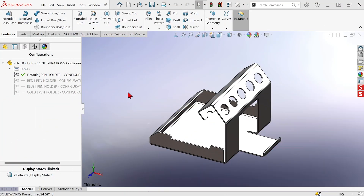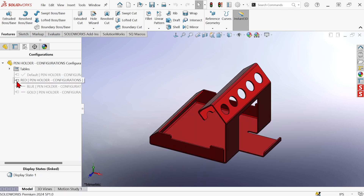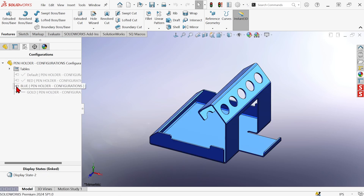Hi, this is Mike Wallach with Trimac, and I want to show you how to use display states instead of configurations for graphics-only differences in your models. Here I've got this part that's going to have four different versions: an unpainted stainless steel version, and then three painted versions — a red one, a blue one, and a gold one.